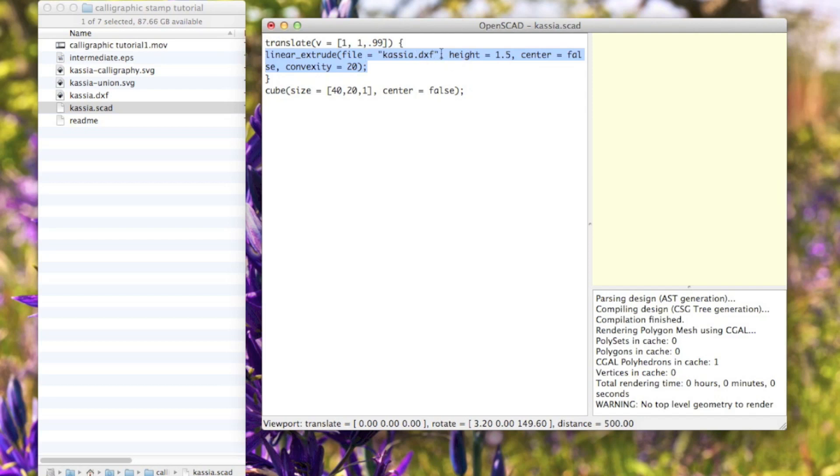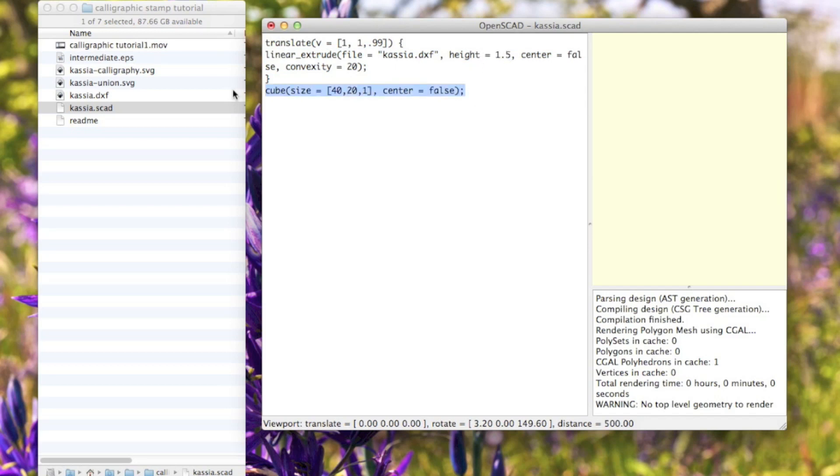I'm extruding it - that just means thickening it up into a 3D shape of a given height. You can fiddle with these variables and put a cube or rectangular box underneath it to give it a backing as part of the stamp.